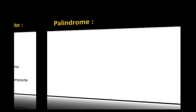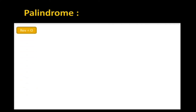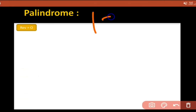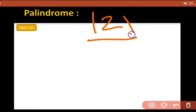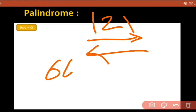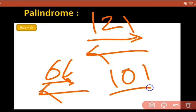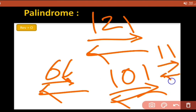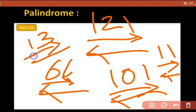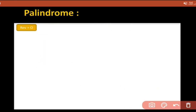Now for palindrome: a palindrome is a number whose normal and reverse are the same. For example, 66, 101, and 11 — their normal and reverse are the same. But 13 reversed is 31, which is different, so 13 is not a palindrome number.